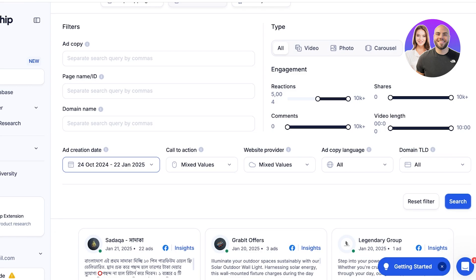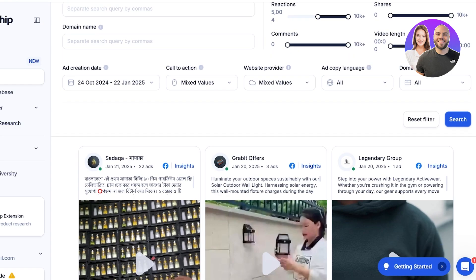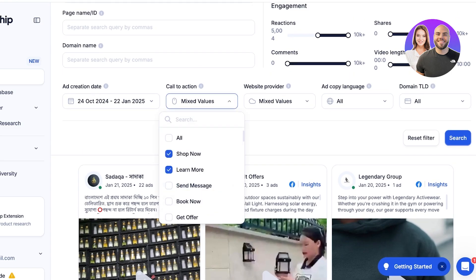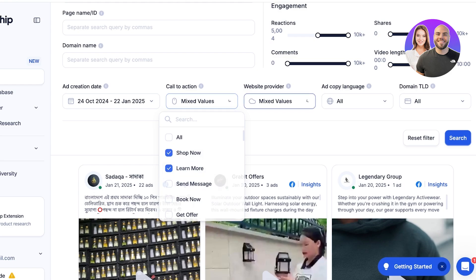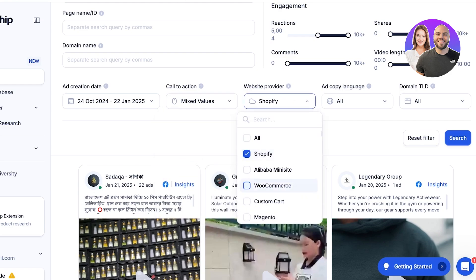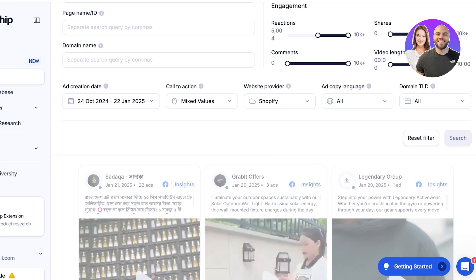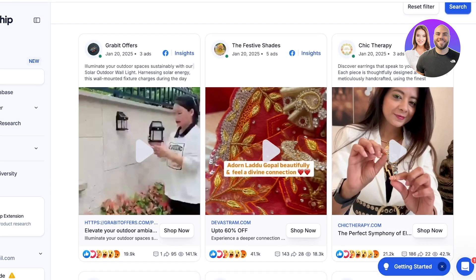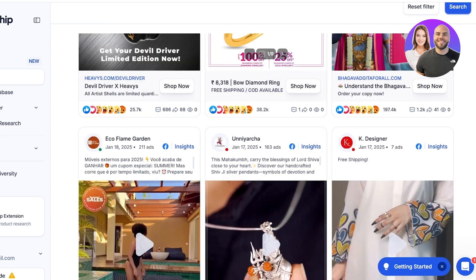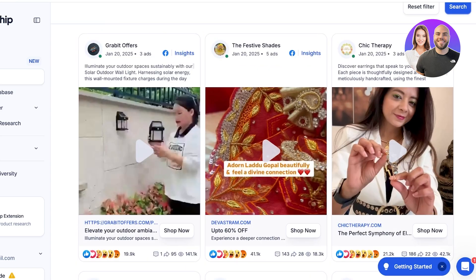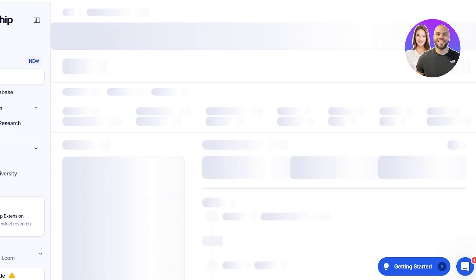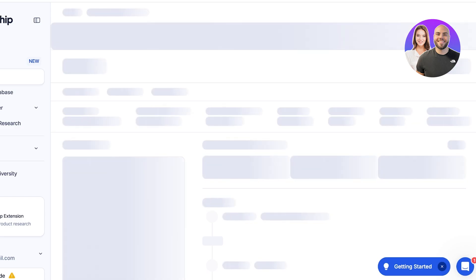You can choose the ad creation date so you're looking at recent ads — an old advert that performed well two years ago may not be performing well currently. In call-to-actions we have 'Shop Now' and 'Learn More,' and the website provider is either Shopify or WooCommerce. If I only want Shopify stores, I click Search, and now I'll see all high-performing Shopify ad sets. Clicking on any ad gives further insights into that particular campaign.